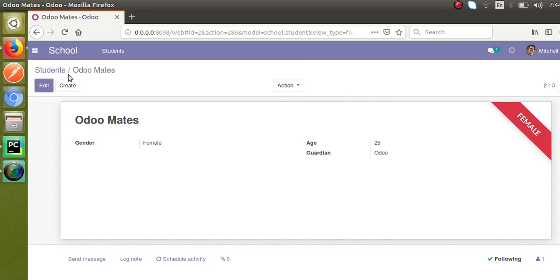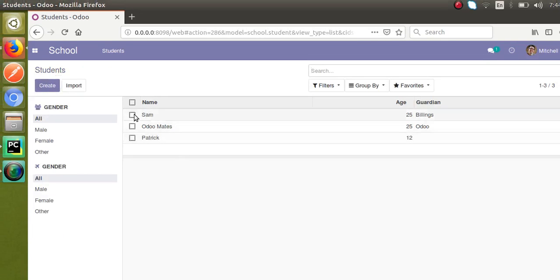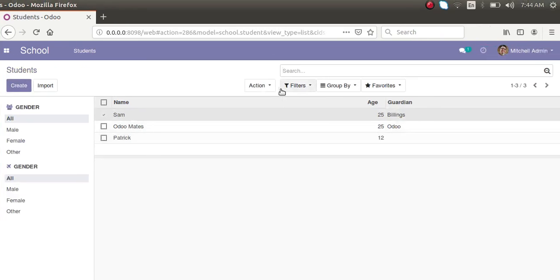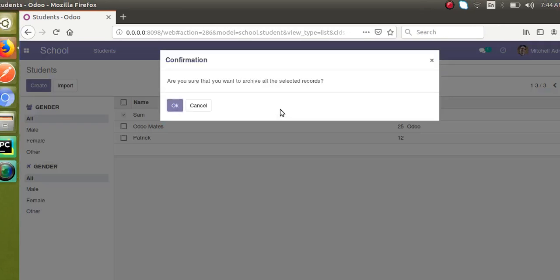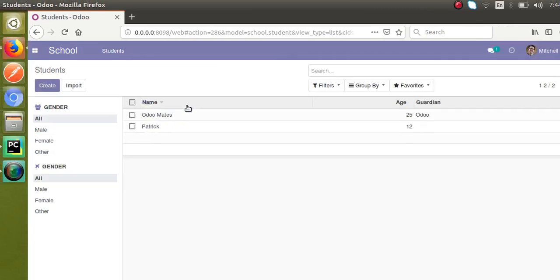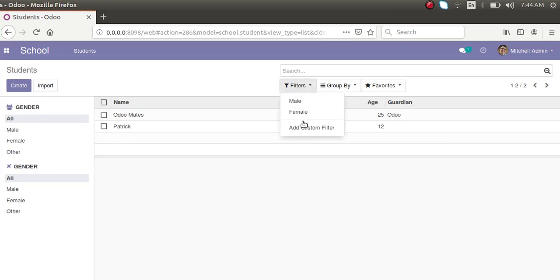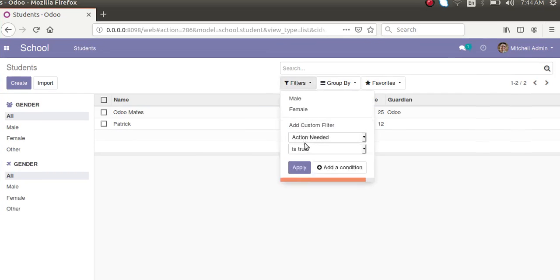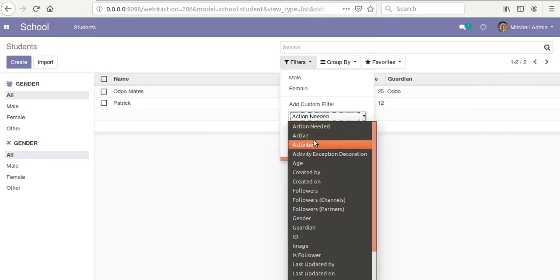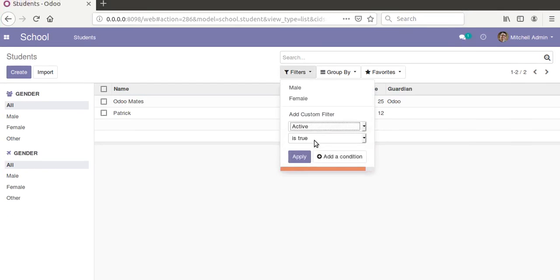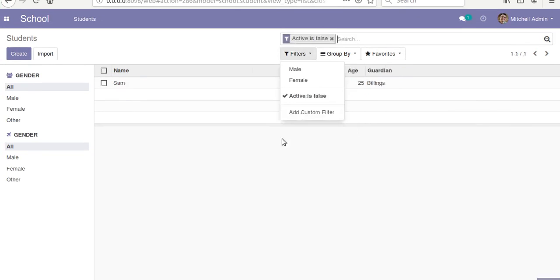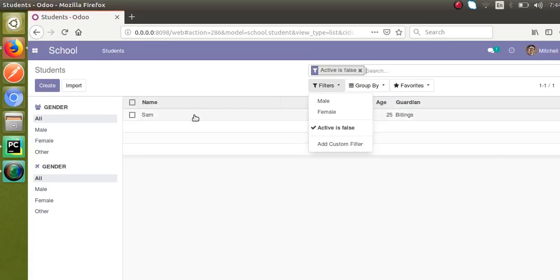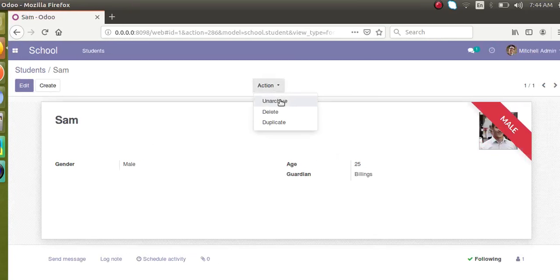Let me check. Okay, that's archived. So going to filter and archived records, active is false. Okay, Sam is here. So I'll just click on here and unarchive.